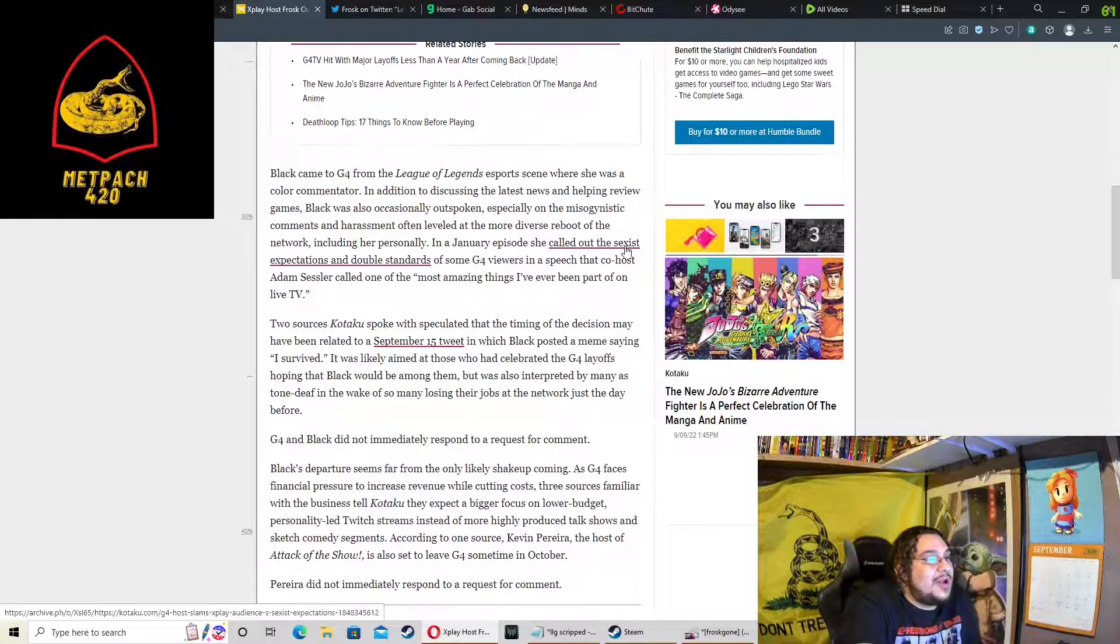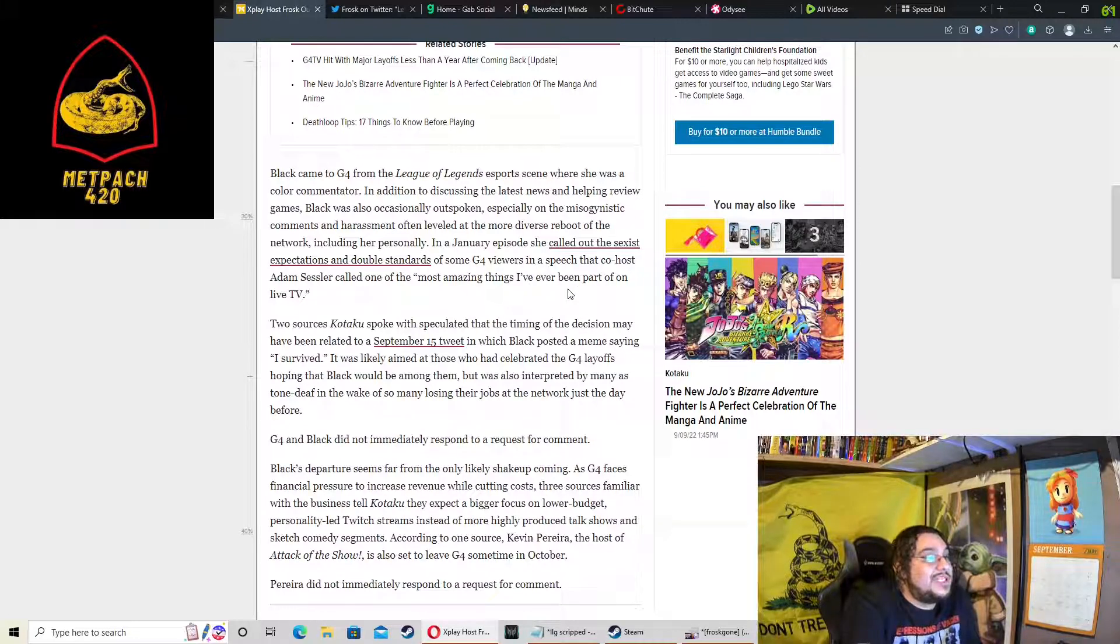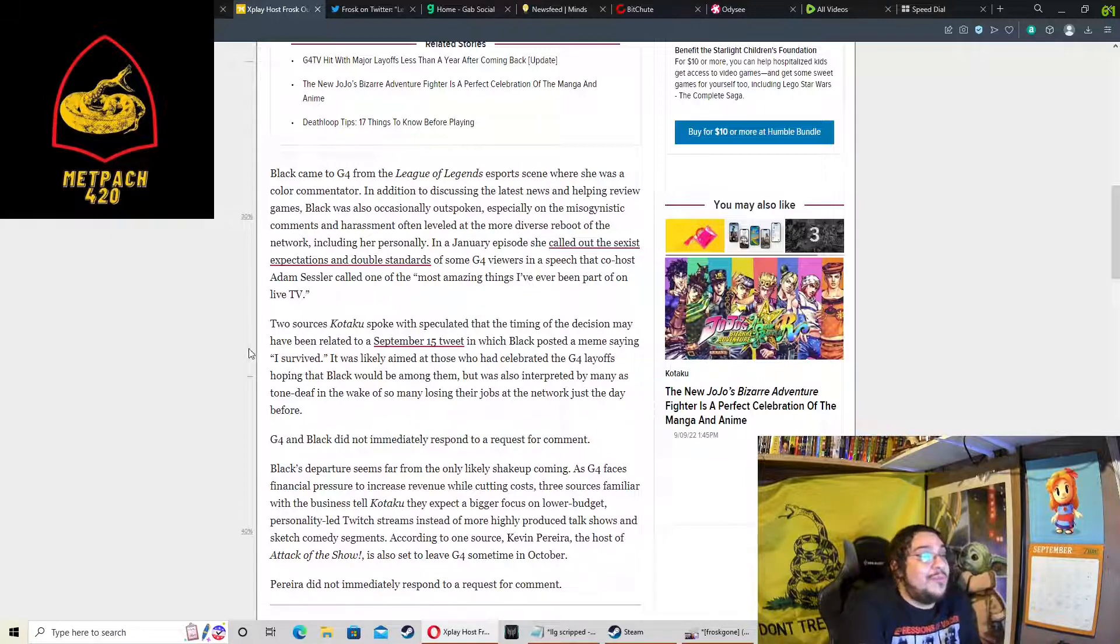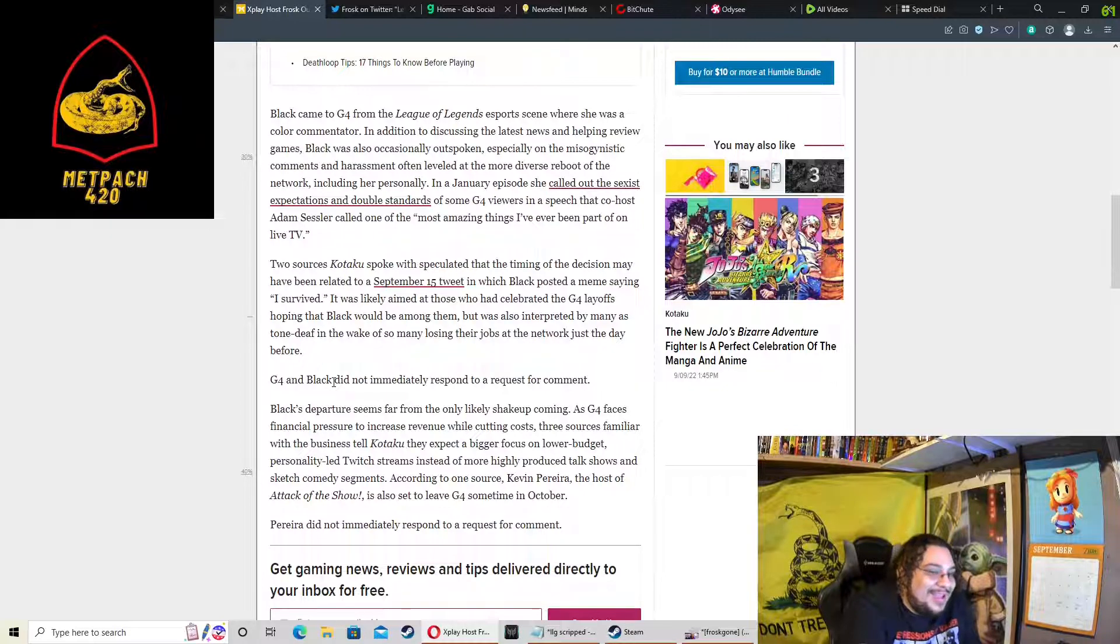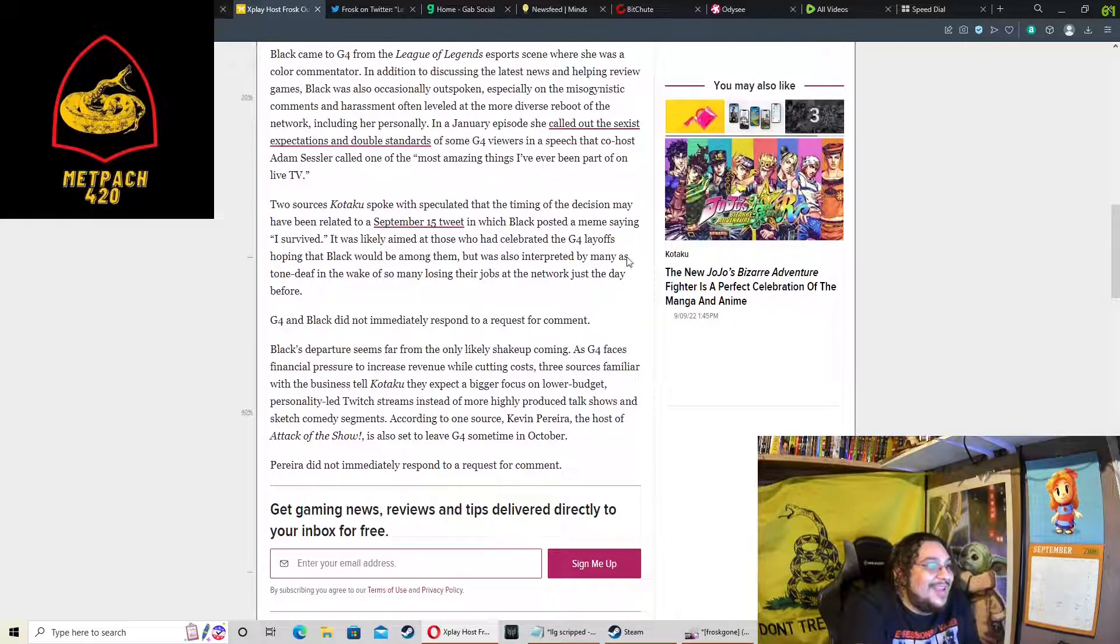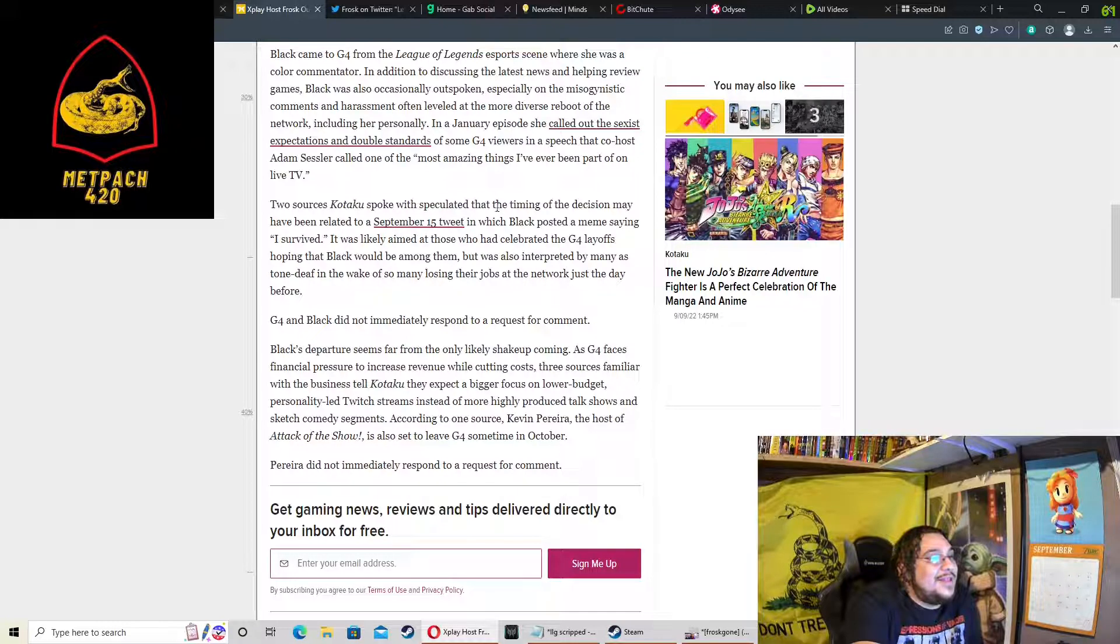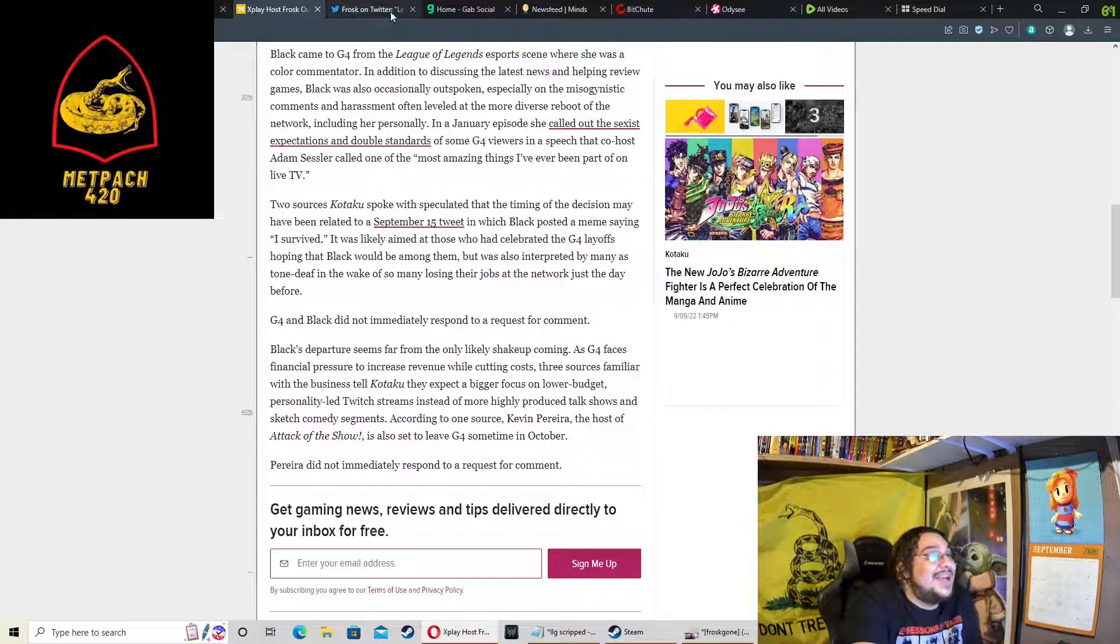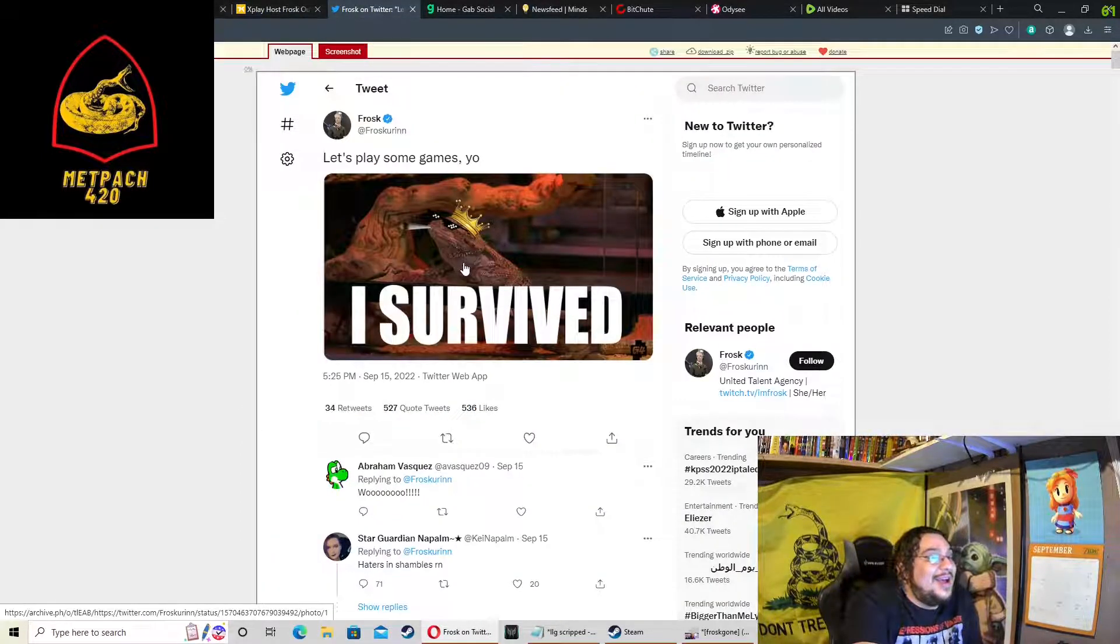In a January episode, she called out the sexist expectations and double standards on some G4 viewers in a speech that co-host Adam Sessler called one of the most amazing things he'd ever been part of on live TV. God, Adam Sessler is an insufferable prick.